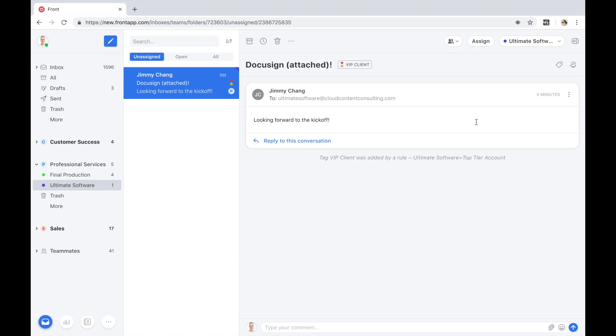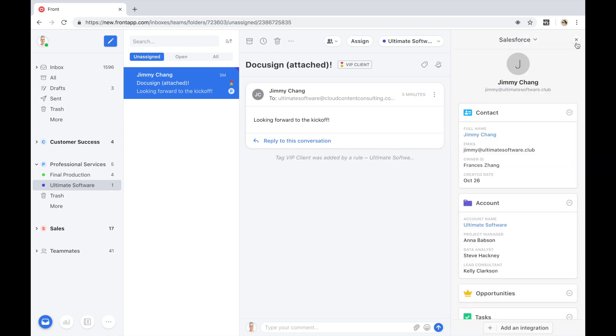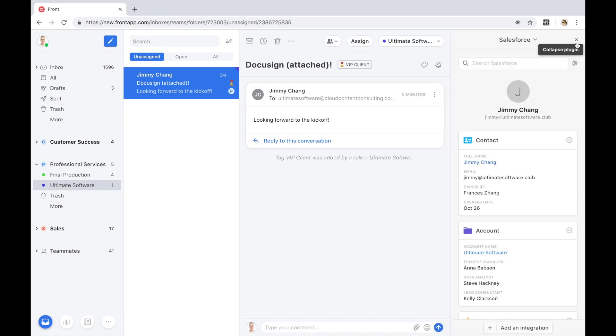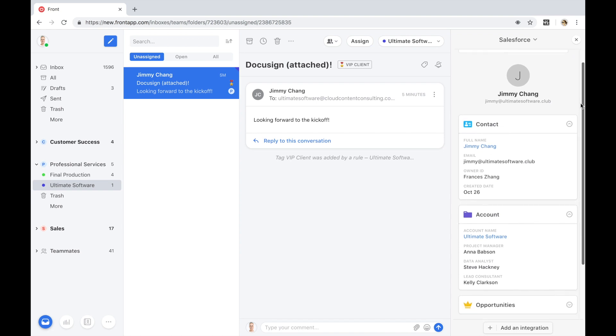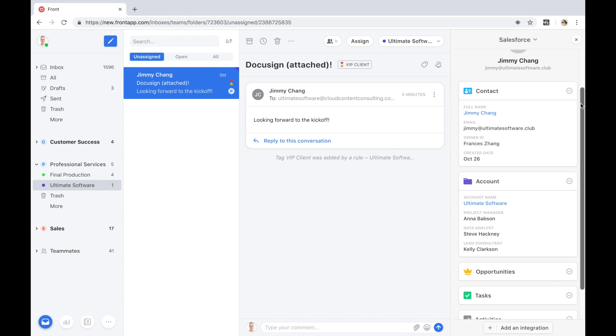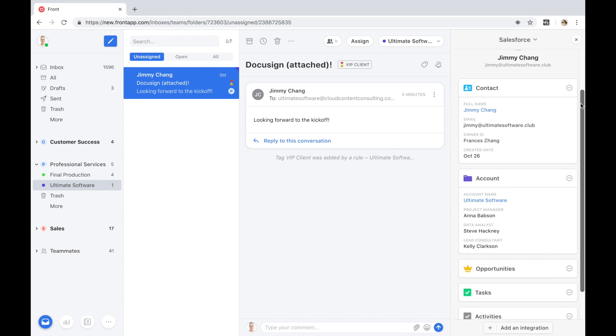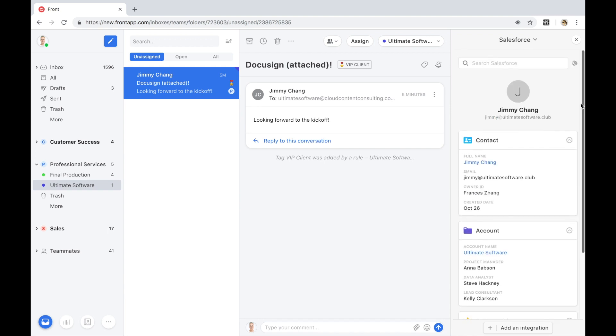We also understand that client information doesn't just reside in a silo. On top of the 48 pre-built integrations with common third-party applications, Front also unifies all of your other tools and contextual data points from those tools into one inbox. Tools like Salesforce, so that an end-user can create, view, and edit leads and opportunities and directly take action on key workflows right from within Front.